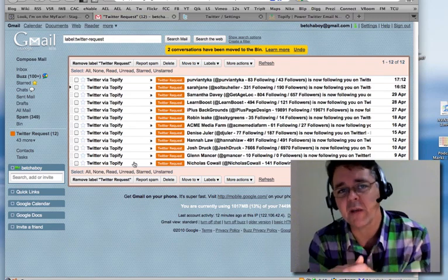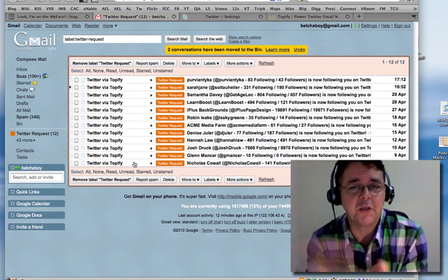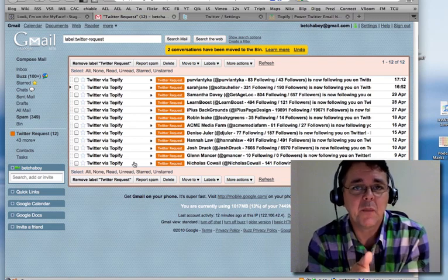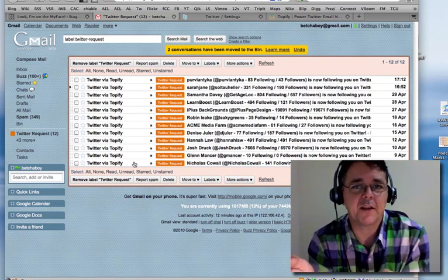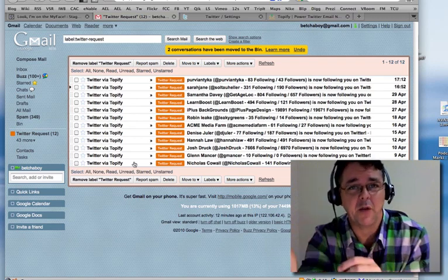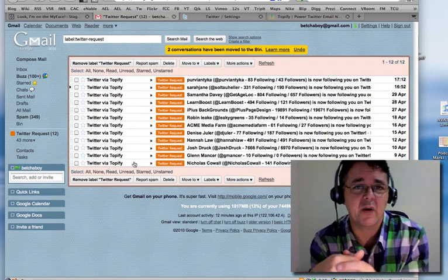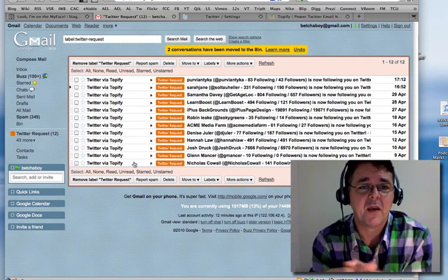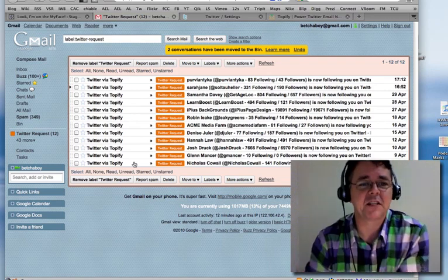What I didn't used to like about the process was that Twitter normally just gives you a message saying someone is following you, but then deciding whether you want to follow them back is quite convoluted — you've got to find their page, look through their last few tweets, read their bio, and decide. What Topify does is take all that information and condense it into one email.